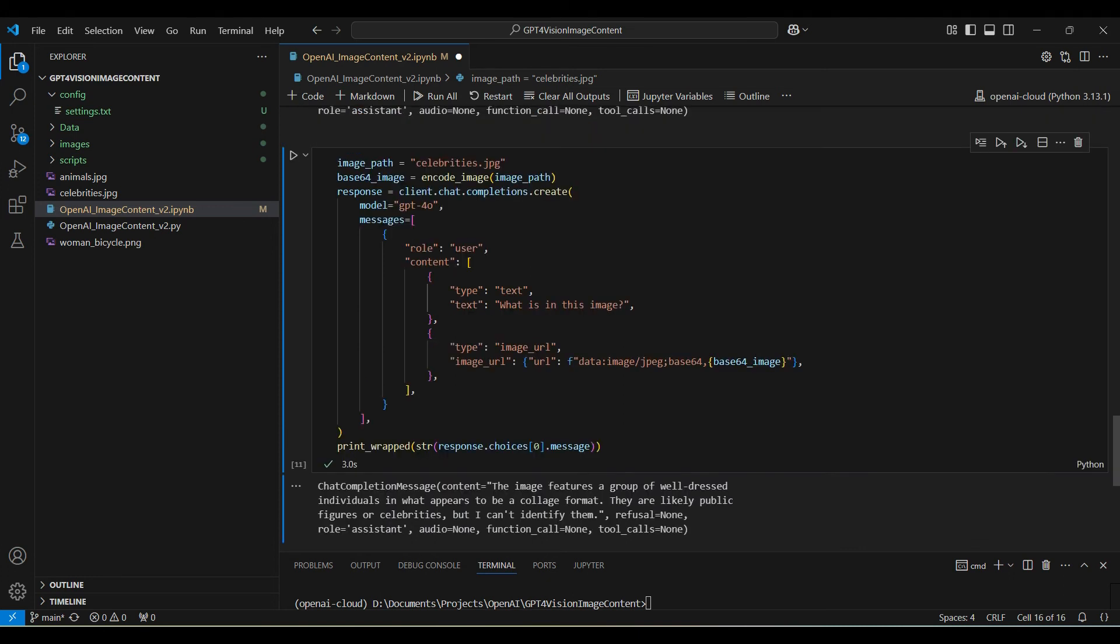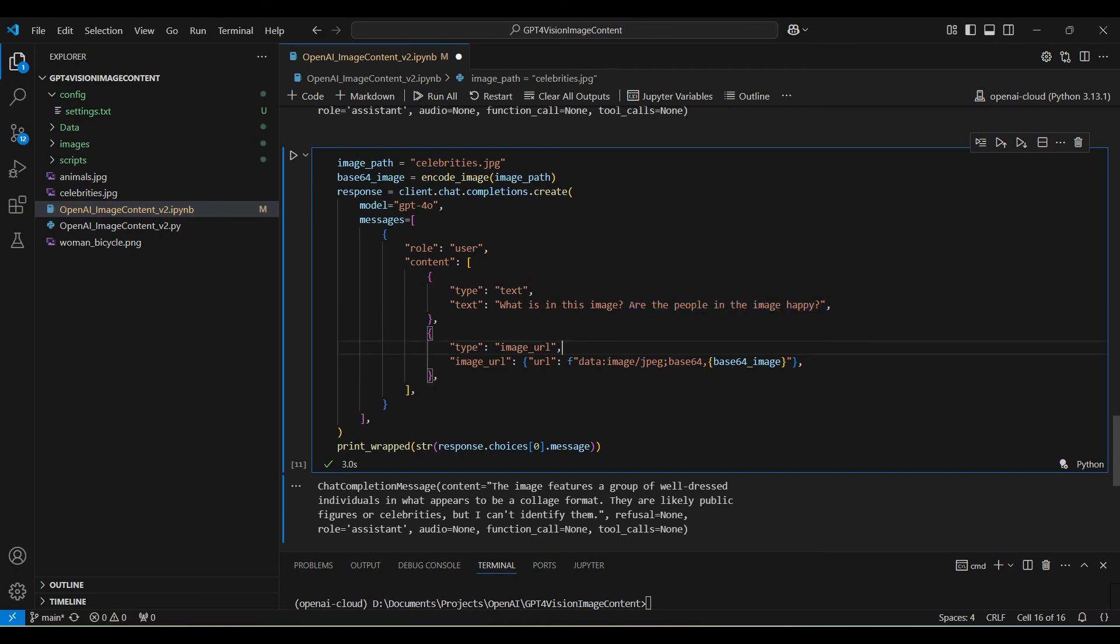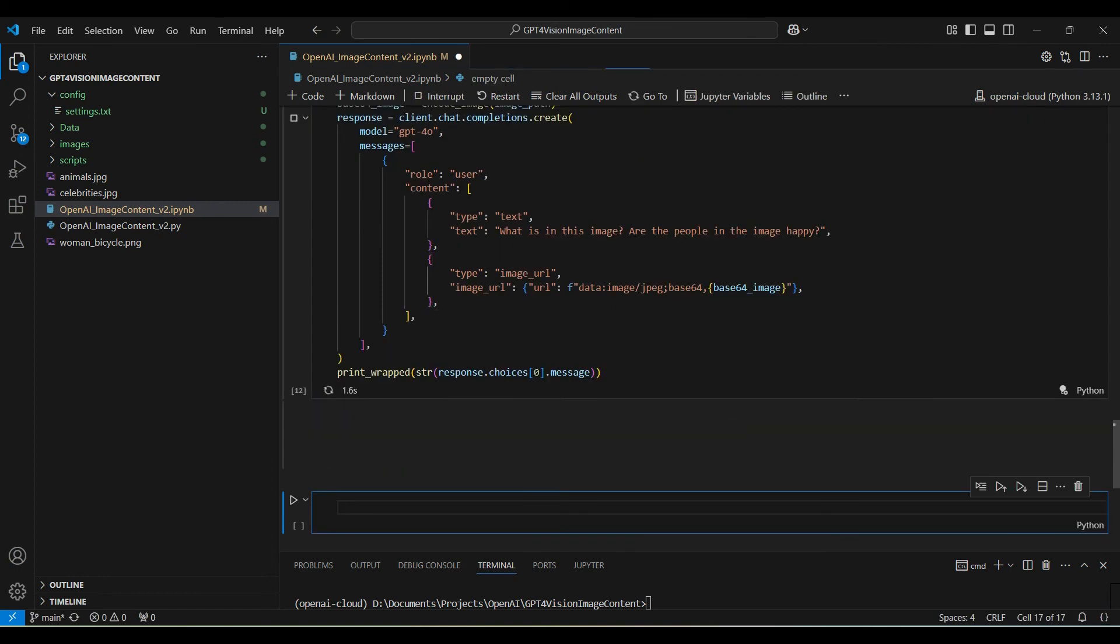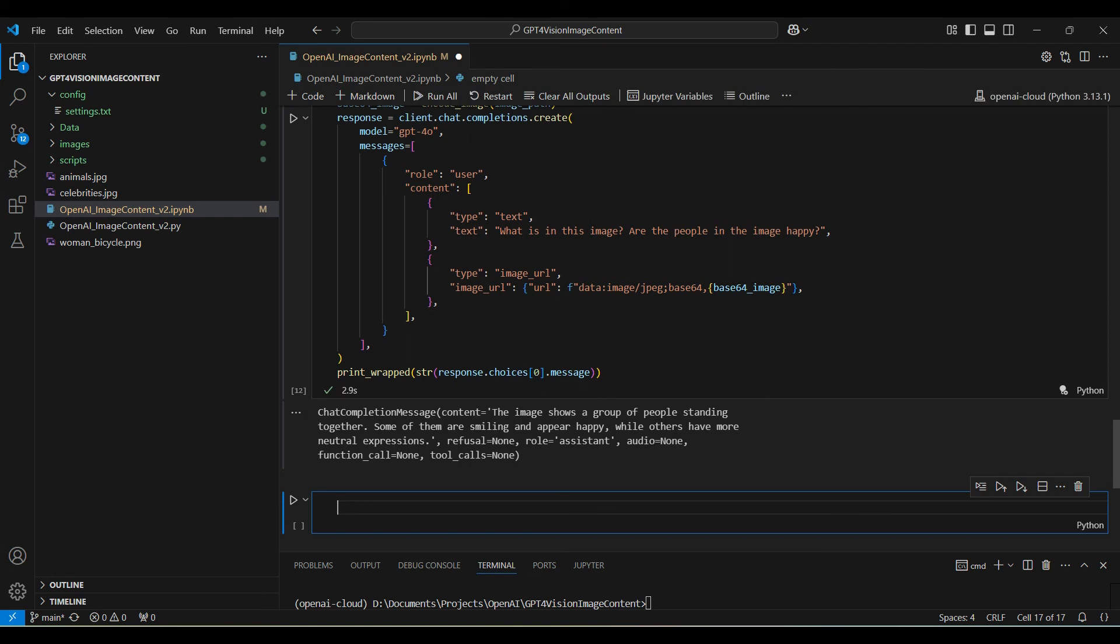Next, we ask for emotional classification. Are the people happy or not? It does pretty well here, but doesn't try to guess on the borderline cases where the person is partially smiling.